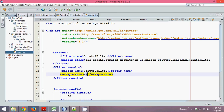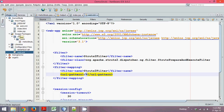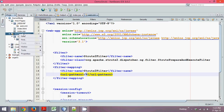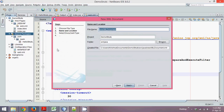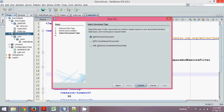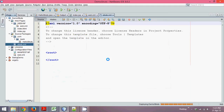But wait — do we have a struts.xml file? No. So we need to create struts.xml as well. You have to make sure that struts.xml belongs to your source package so it is on the classpath. Let's create an XML document and name it struts. Click Next, make it a well-formed document, and click Finish.